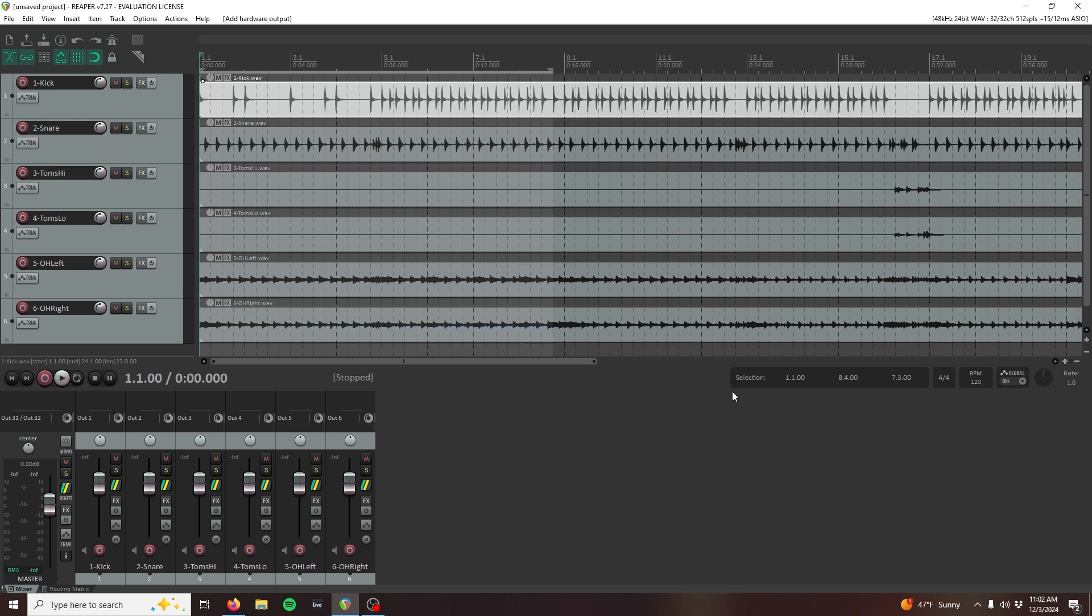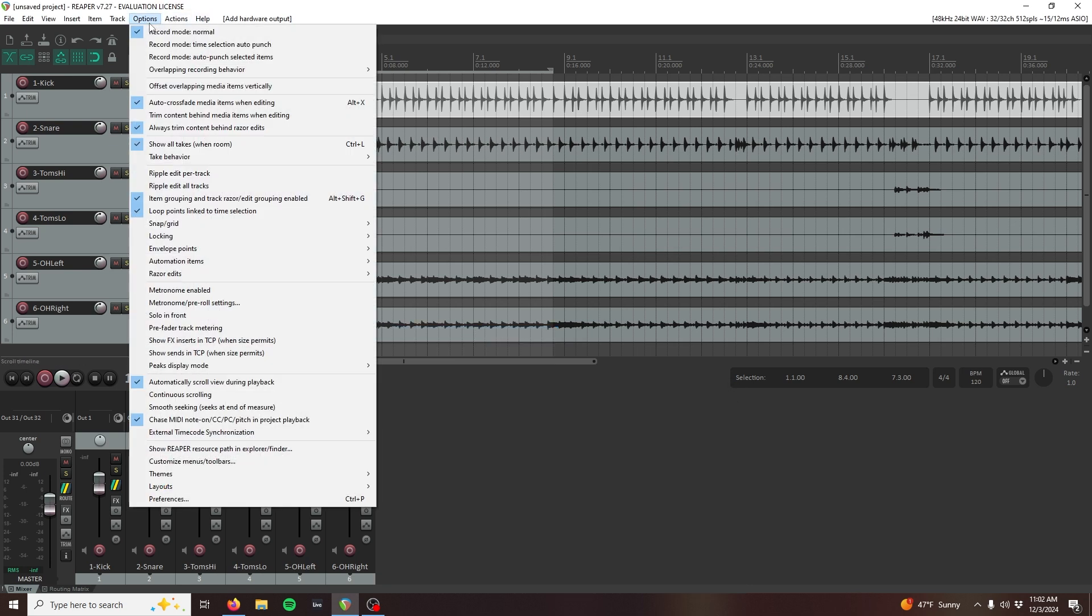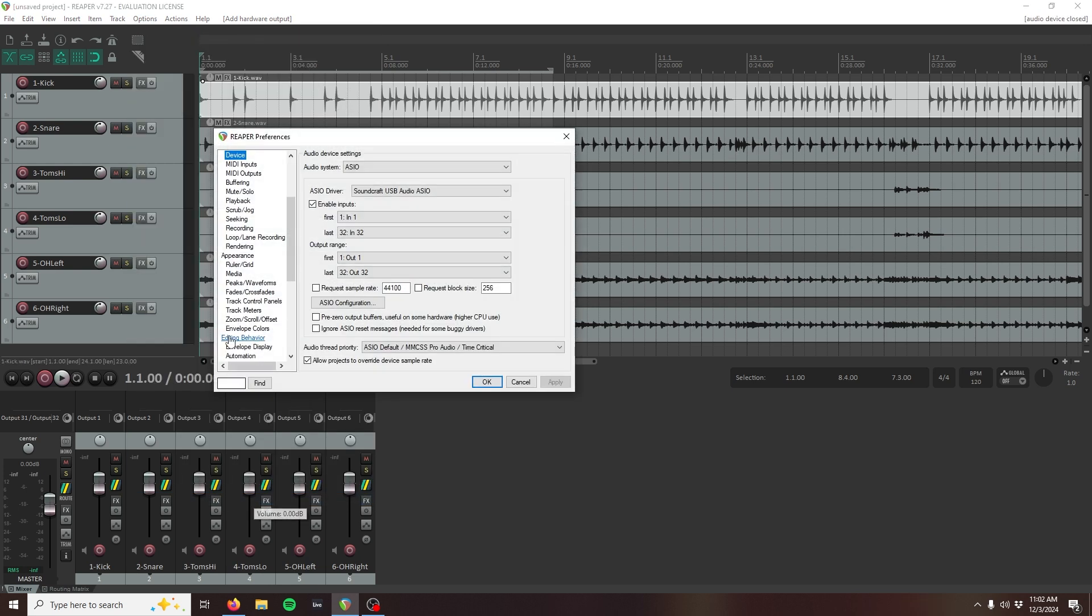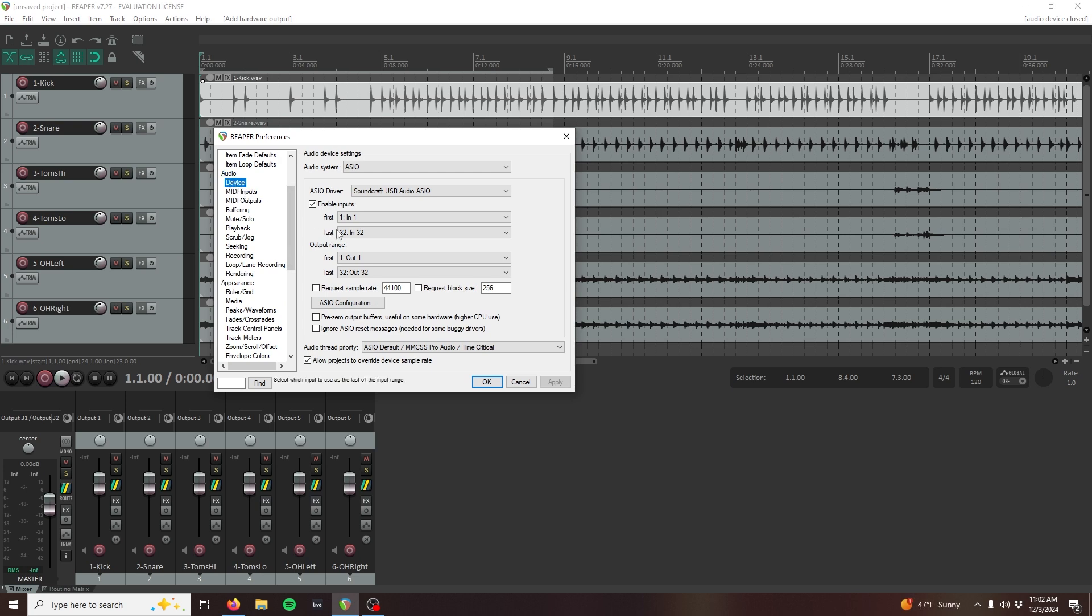If you don't see some or all of the mixer's outputs, open Reaper's preferences by clicking Options then selecting Preferences. Under the Audio and Device section, make sure that we see the complete range of all 32 USB channels under the input and output ranges. Click Apply and close the preferences when you're done.